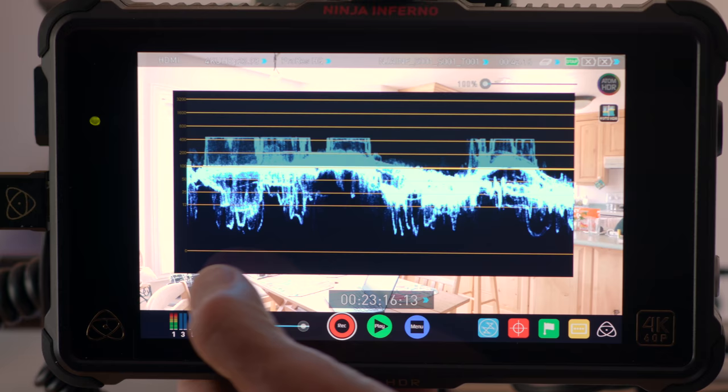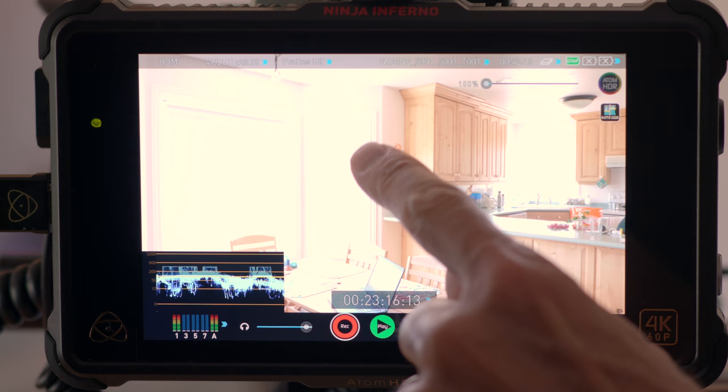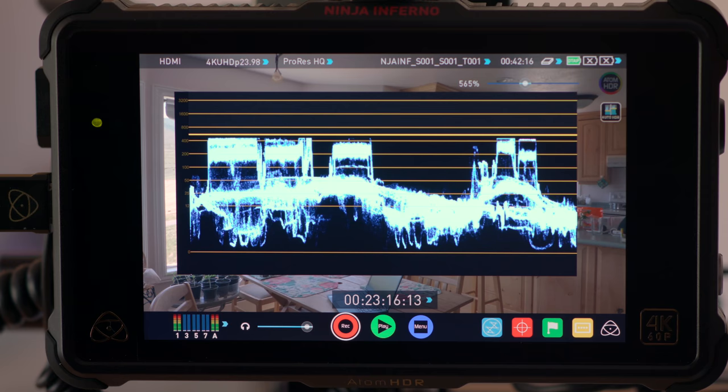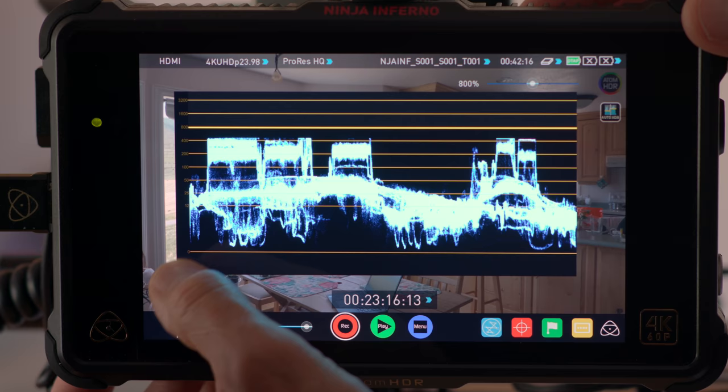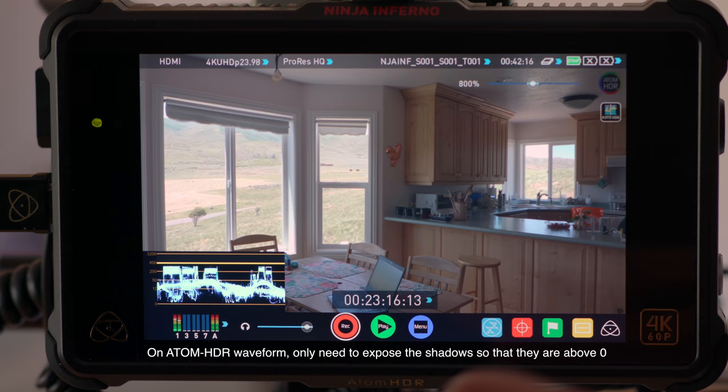The latest generation Atomos recorders — in this case the Ninja Inferno — has a tool called Atom HDR which helps avoid that second-guessing. I've been a long-time Atomos recorder user and I'm really excited about this new feature. The waveform shows that the GH5 is in fact capturing those highlights even when the camera's screen leaves you second-guessing. If I move this HDR slider, the Ninja puts its 1500-nit HDR screen to work to show that you have in fact captured those highlights without a lot of clipping.